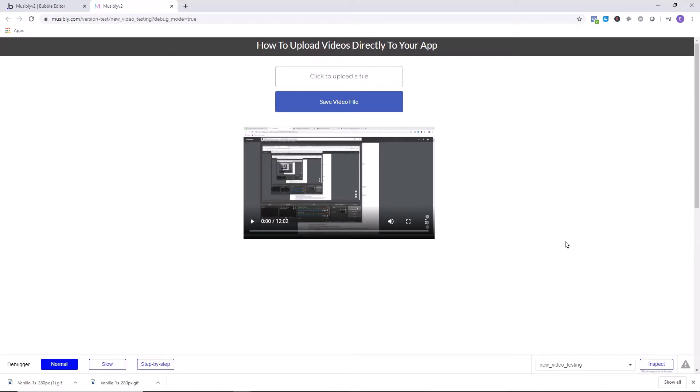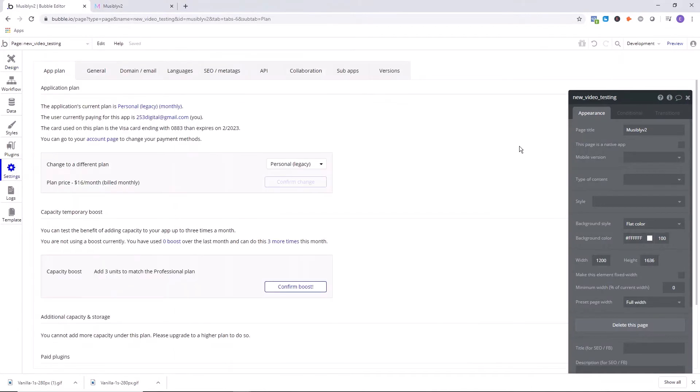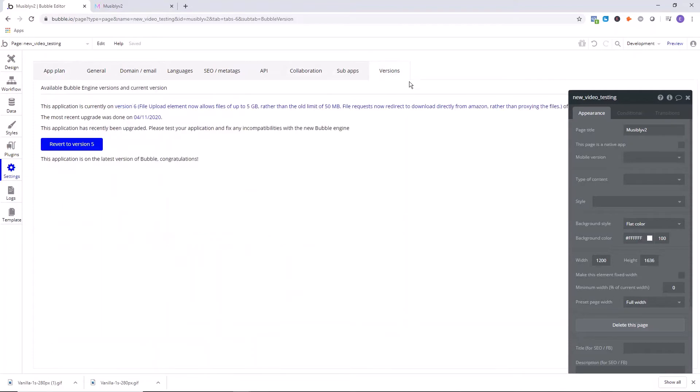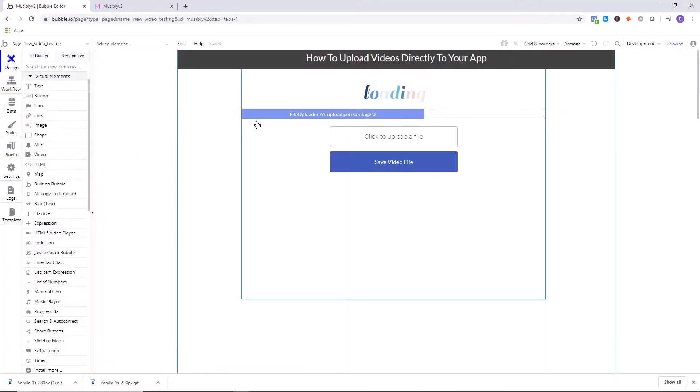Once you are in your Bubble editor, go into the app settings and go into versions, then make sure that you're on the most recent version. As you can see here, it says file upload element now allows up to files of five gigabytes rather than the old pretty small limit of 50 megabytes. So do that and make sure you've upgraded your account. That's the first step.